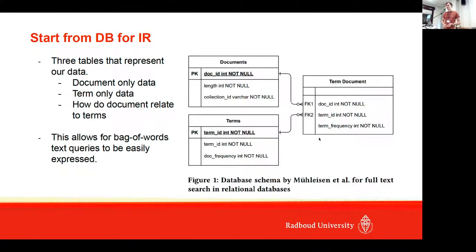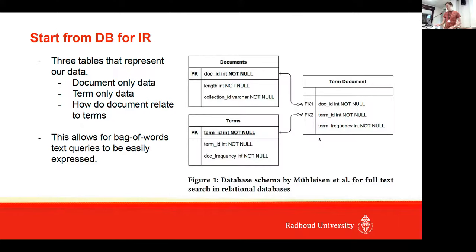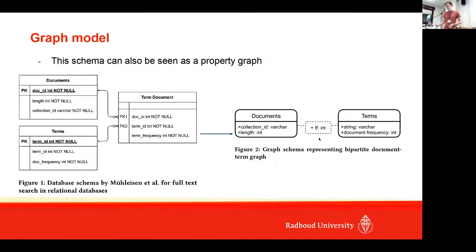They showed that in terms of efficiency, they were able to rank on par with other custom-made inverted indexes. But you can also see this as a graph, like a property graph.